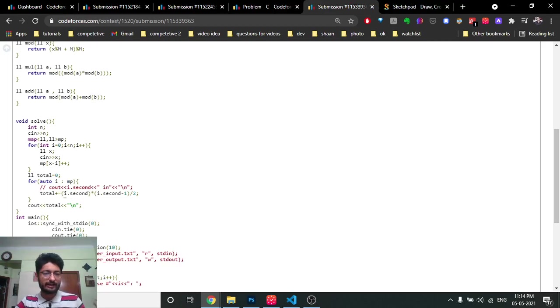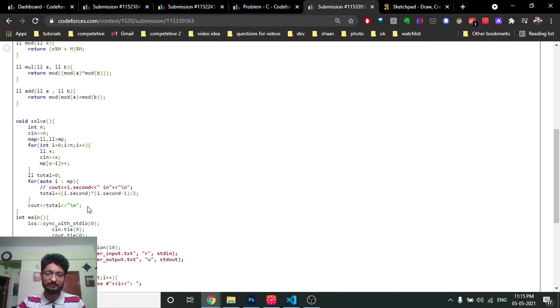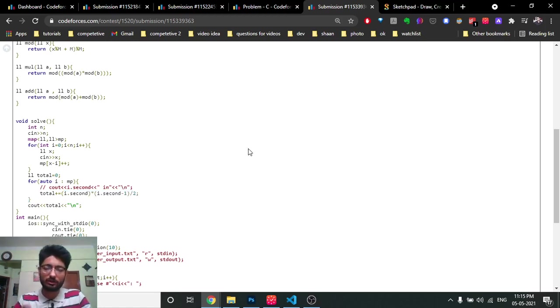In the code, i.second is the frequency, so it's i.second * (i.second - 1) / 2, and you add all these values together. That's the complete solution. I hope you understand the logic. Stay tuned for more videos on the remaining problems. Keep coding and bye!